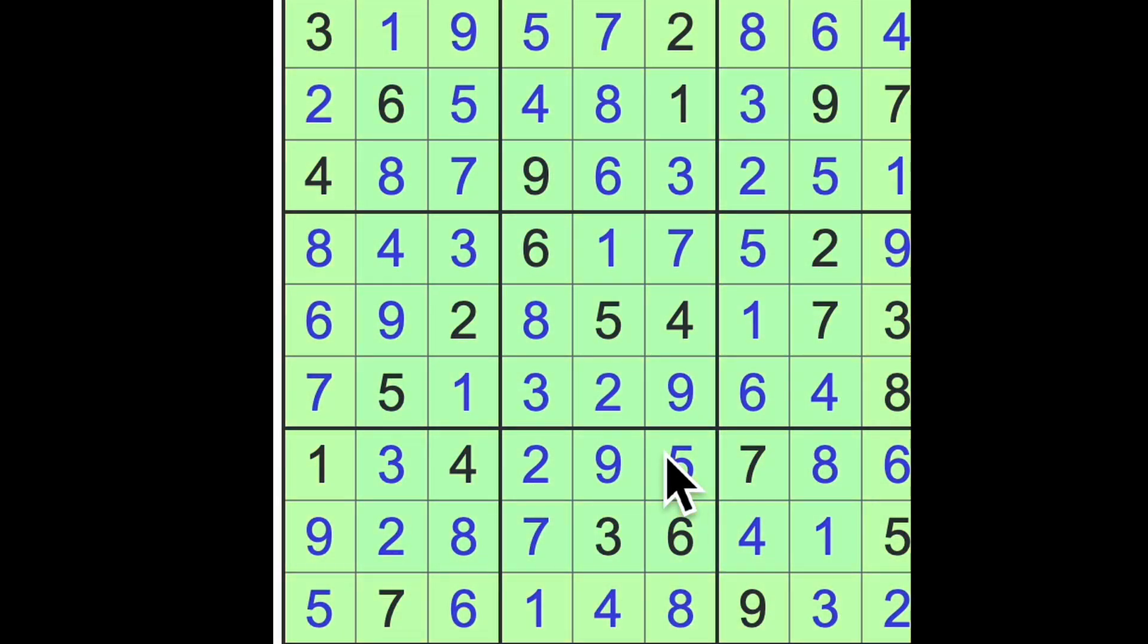Okay, that's our Los Angeles Times expert level puzzle. Not as difficult as many times we've seen on this channel. Okay, thanks for joining me. Take care. Bye-bye.